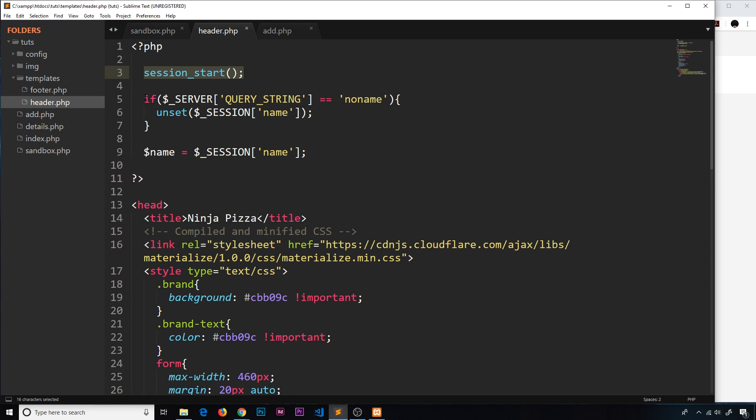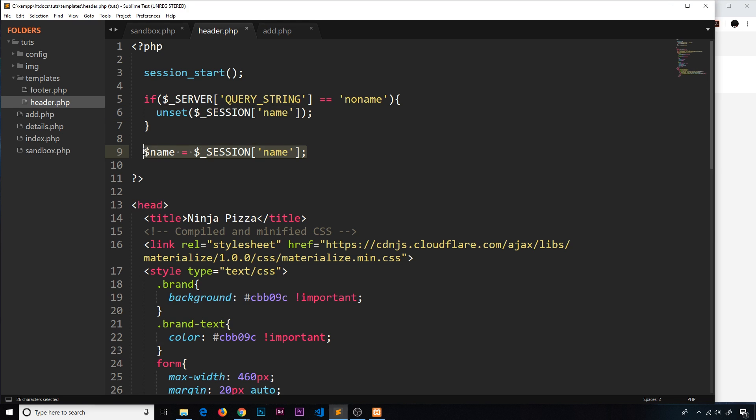We're starting the session and if the query string in the request in the URL equals no name, then we're going to unset that session variable. And down here we're saying name is equal to the session name.